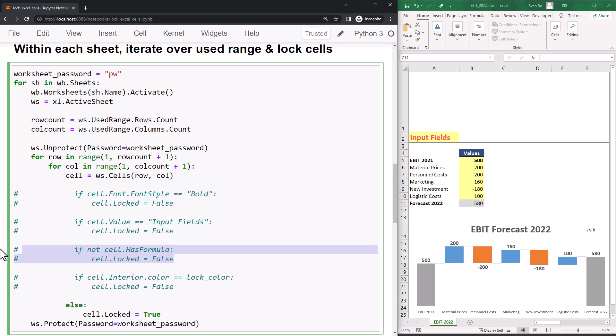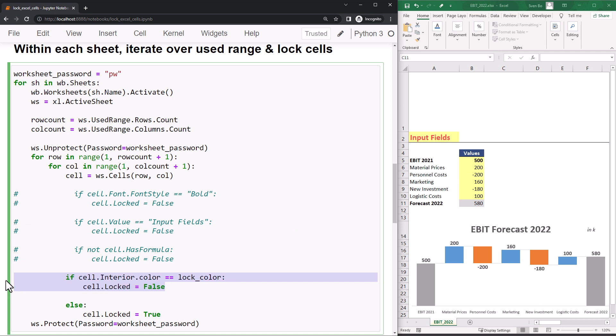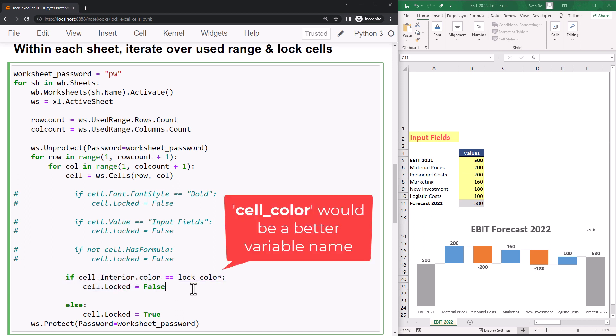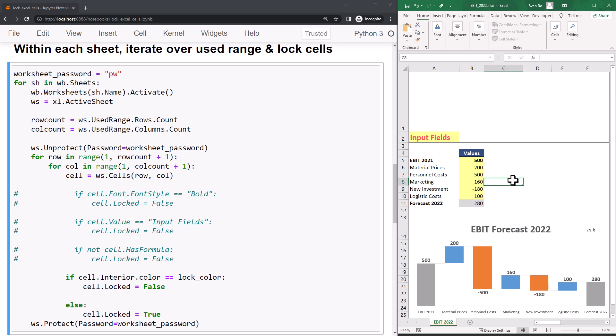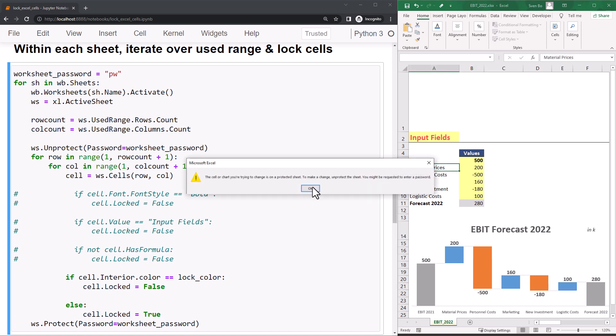And for the last example, I want to unlock all cells with a yellow fill color. As you remember, the lock color is the integer value we generated earlier. If I execute this cell, we only will be able to edit the yellow input fields. All other cells are locked.